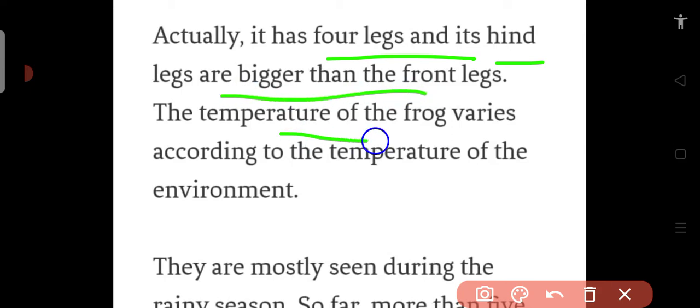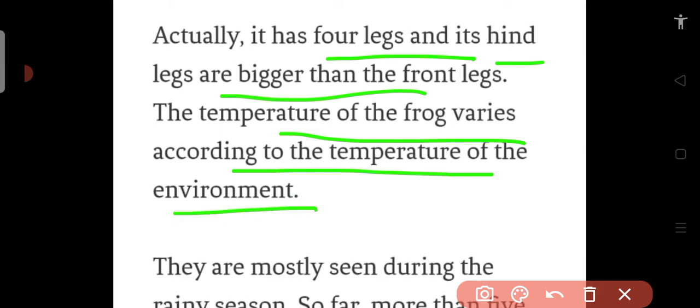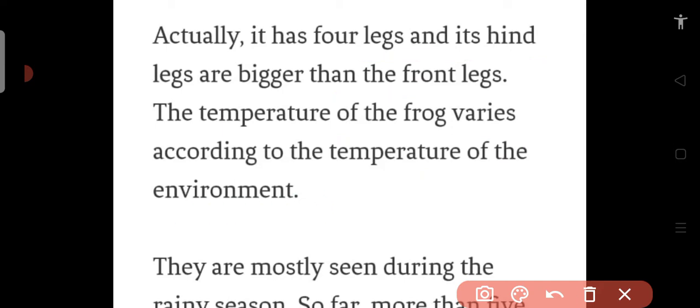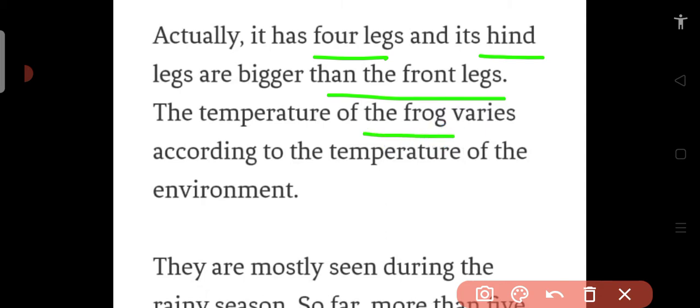The temperature of the frog varies according to the temperature of the environment. So the frog has 4 legs and the back legs are bigger than the front legs.